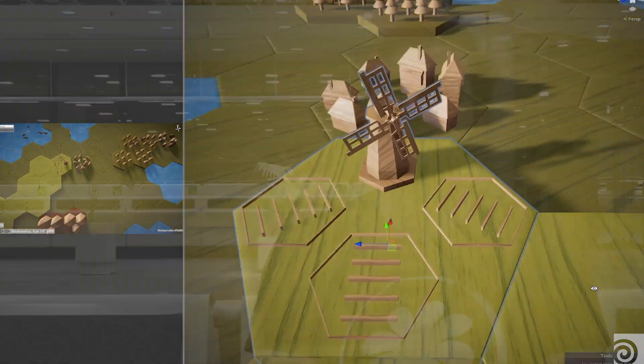I think the future for procedural modeling in game development is that artists can focus more on the actual art and not on the production.